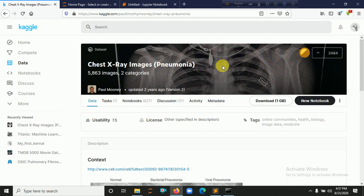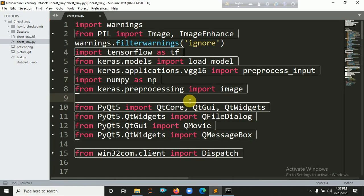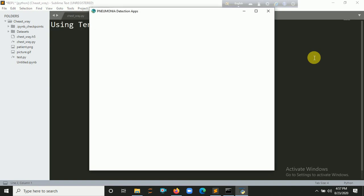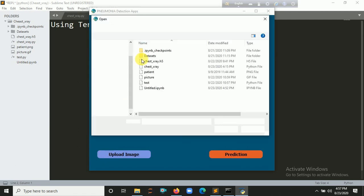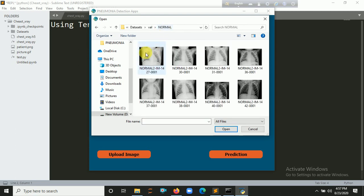This project is based on pneumonia detection. I already implemented my code in my Jupyter notebook. Let's click on Ctrl+B for running and show the demo. I already implemented a desktop application using PyQt5.